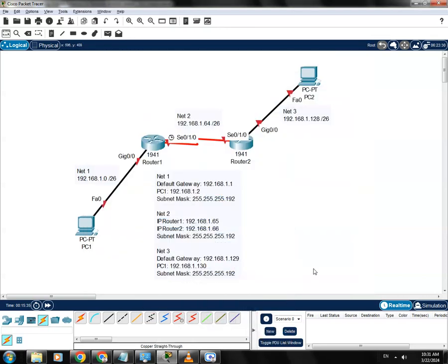Hello guys, welcome to Dance IT Network. In my previous video we created a four-subnetted network, but we only need three networks: network one, network two, and network three. Now it's time for us to apply their IP addresses.